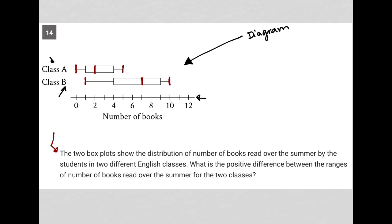The two box plots show the distribution of number of books read over the summer by the students in two different English classes. What is the positive difference between the ranges of number of books read over the summer for the two classes?